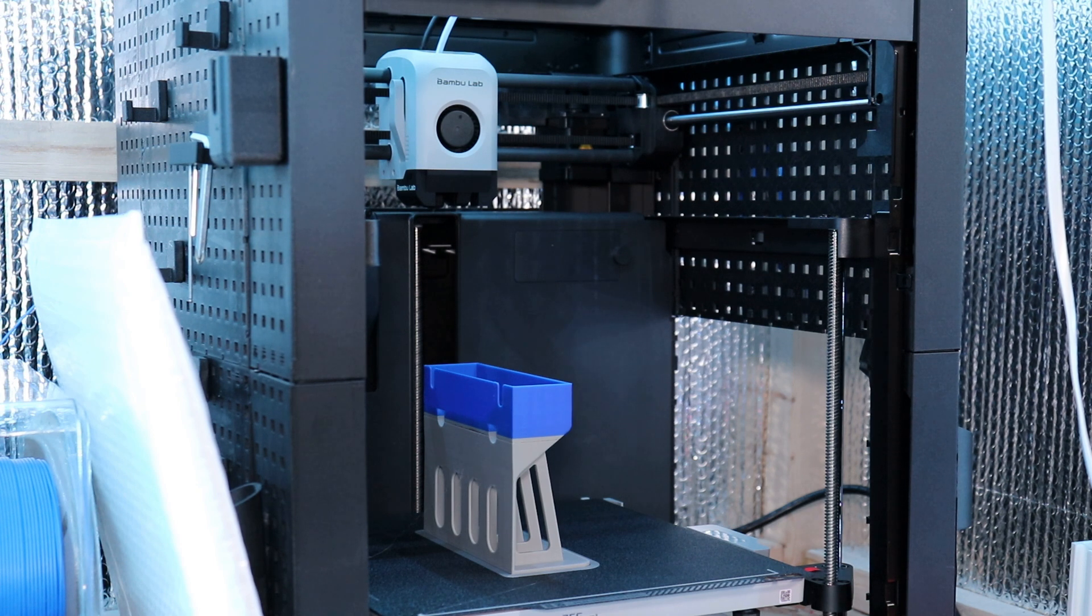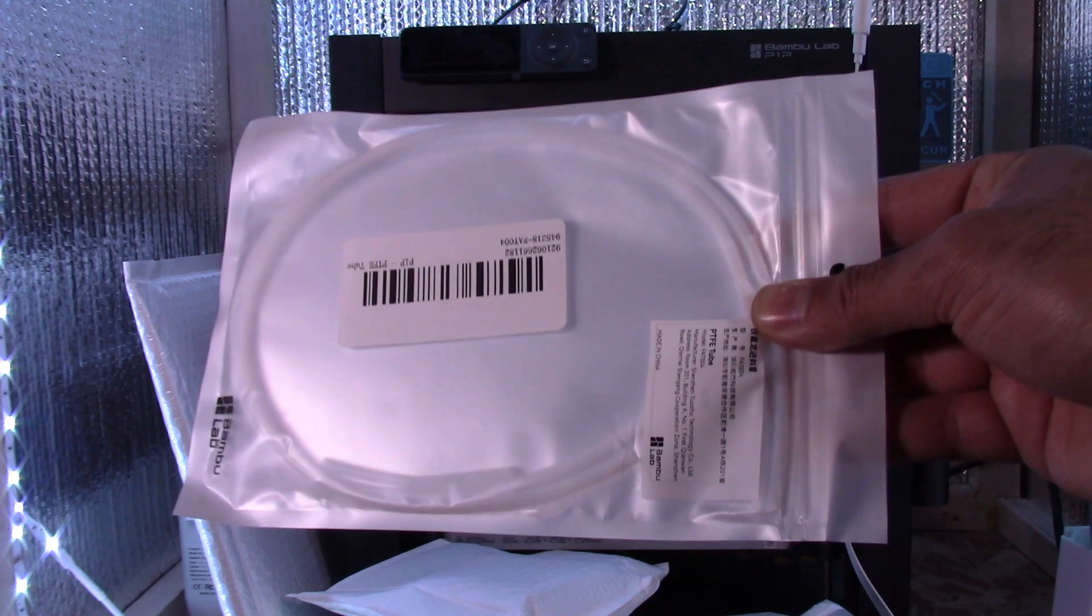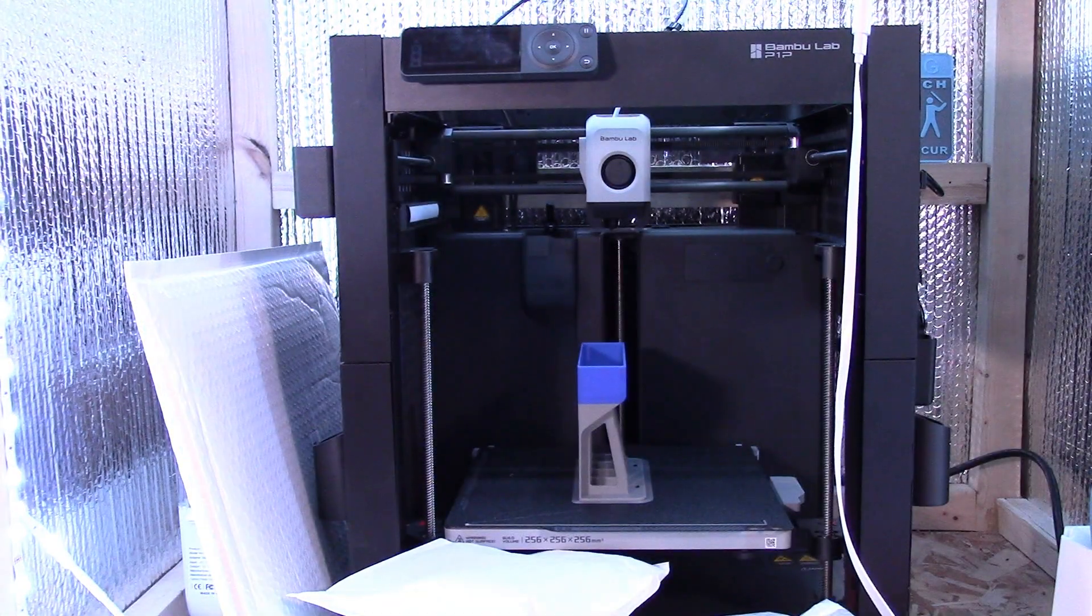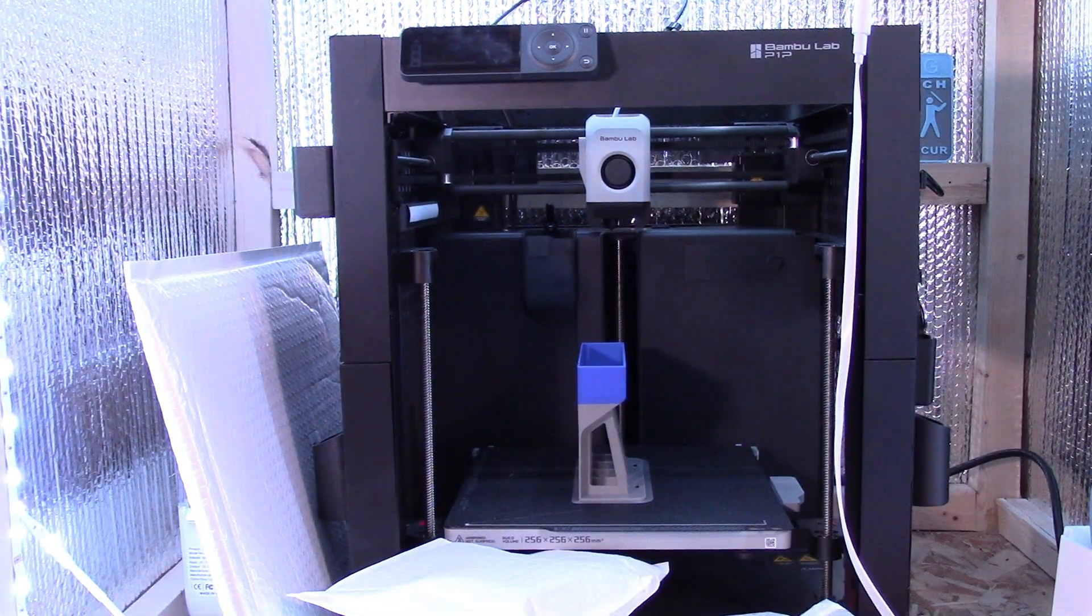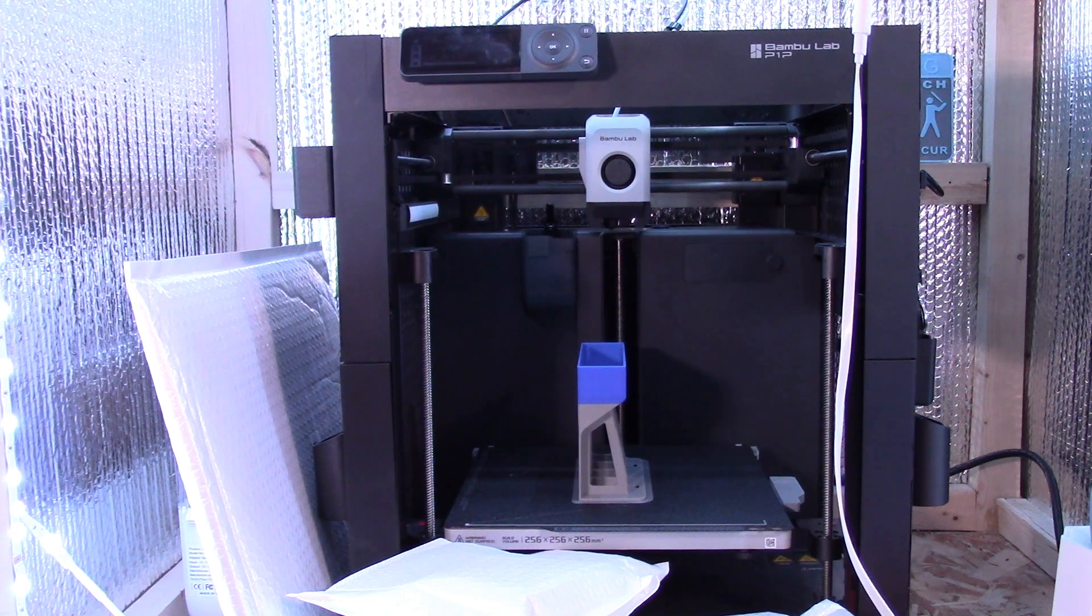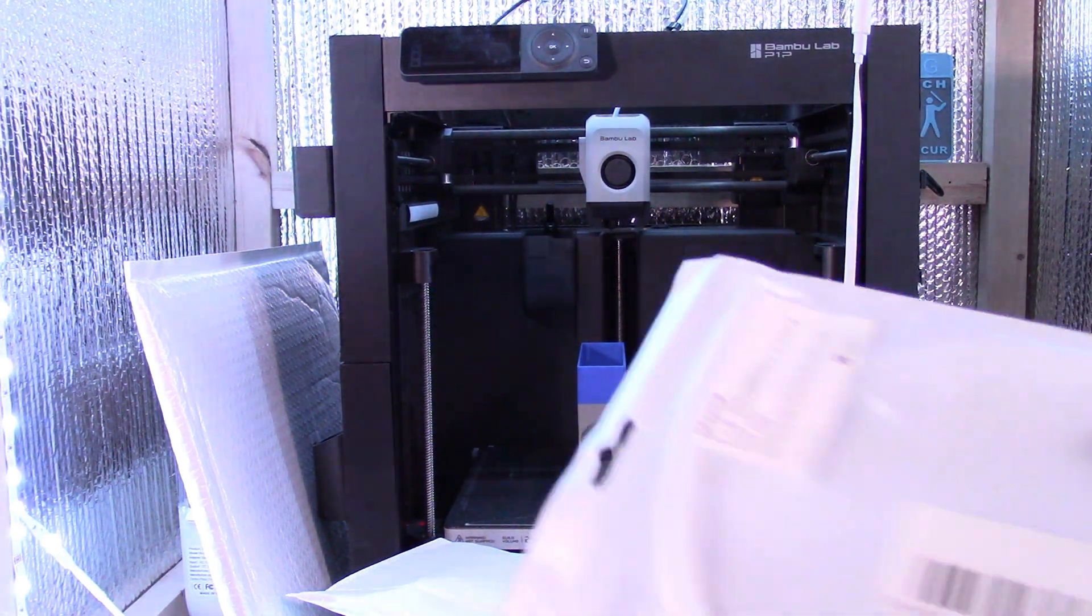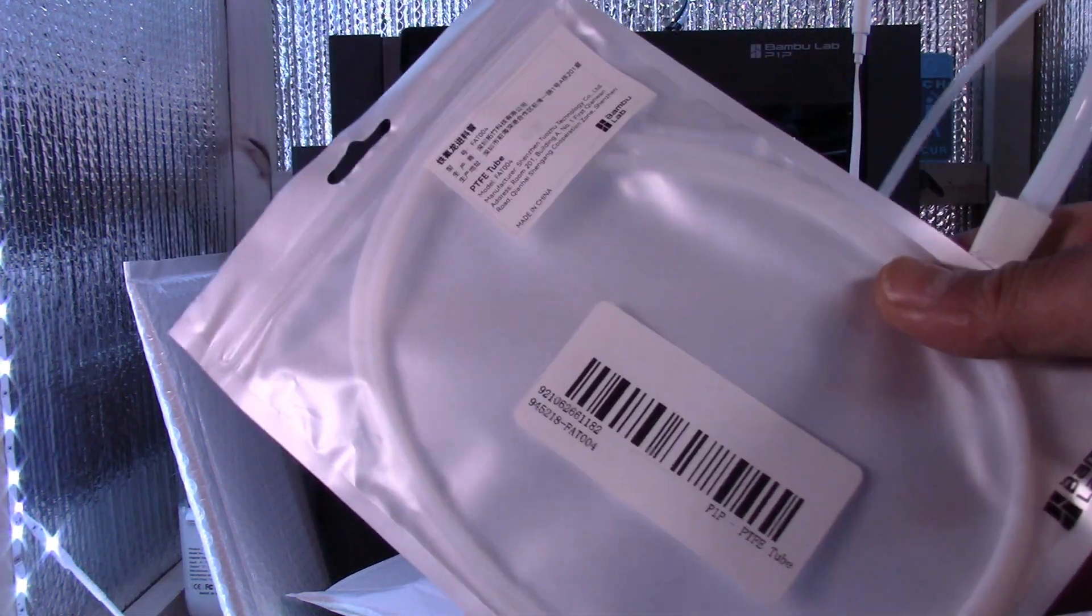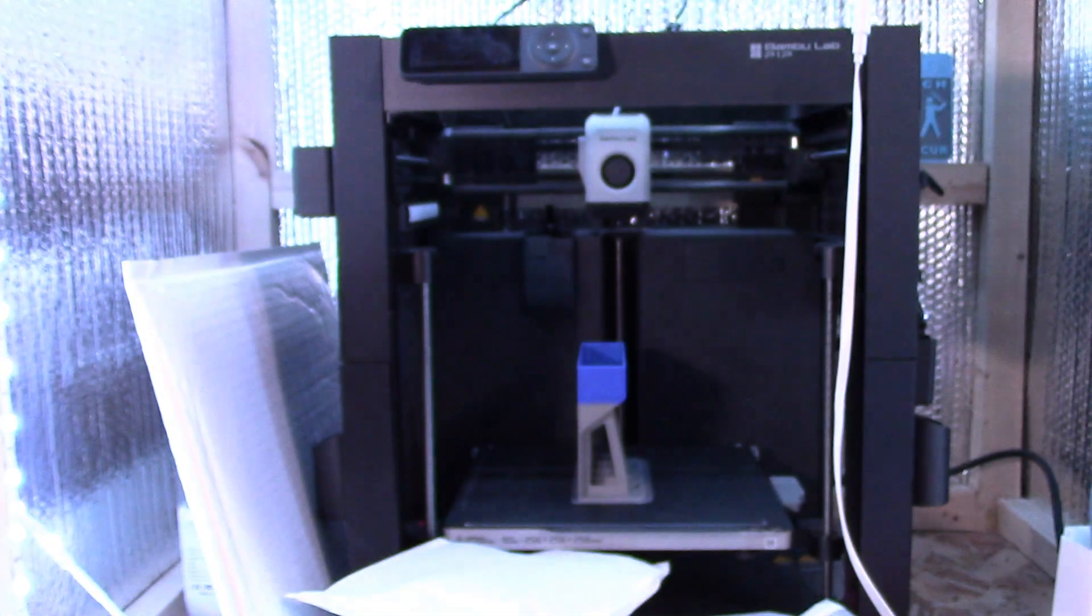So first things first, I picked up some extra PTFE tubing for the P1P. It already came with some PTFE tubing but it takes a long time to get these deliveries in so it's always good to have some extra on hand.